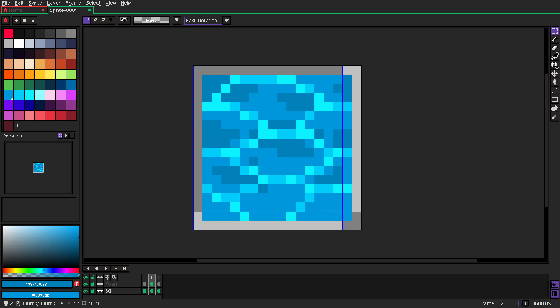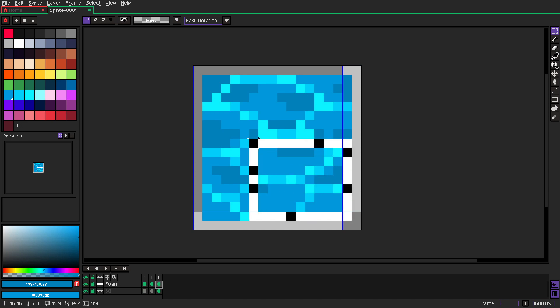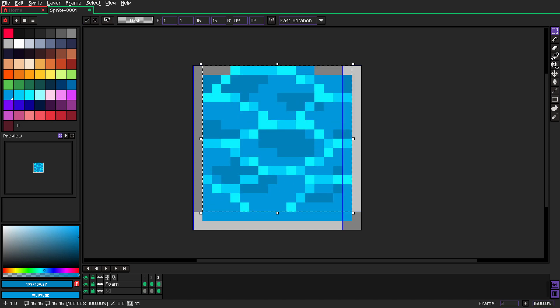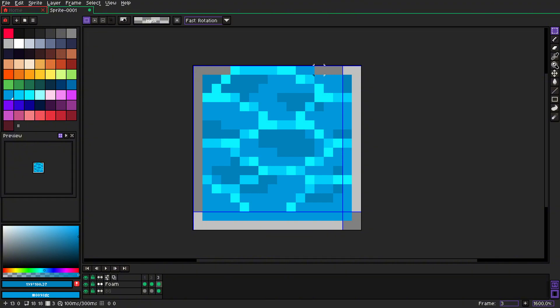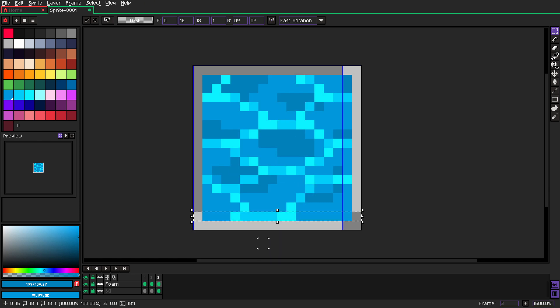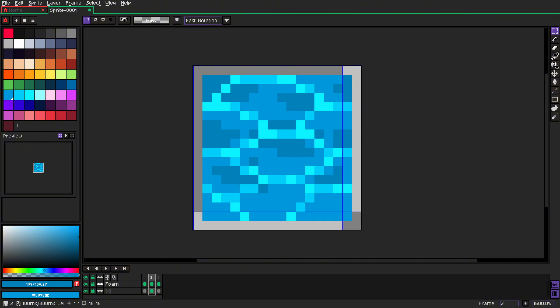And we copy second frame, and now we take the foam and we move it up by one as well. And we move that down here, yep exactly.